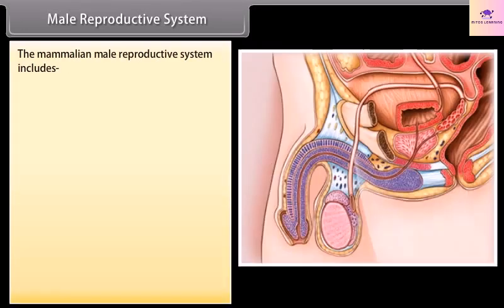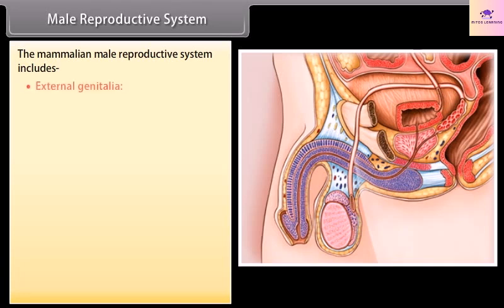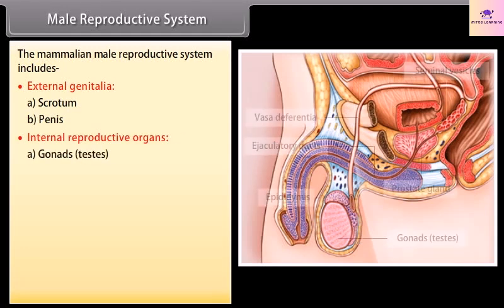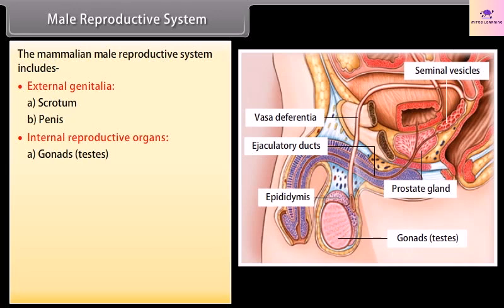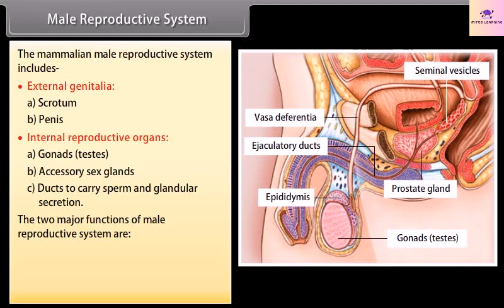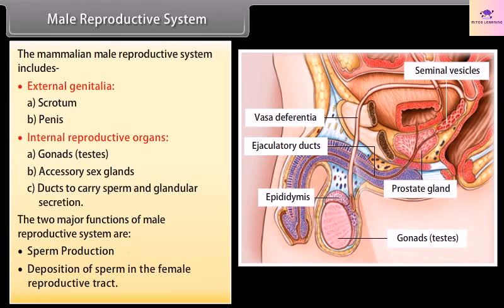The mammalian male reproductive system includes external genitalia — scrotum and penis — and internal reproductive organs: gonads (testes), accessory sex glands, and ducts to carry sperm and glandular secretions. The two major functions of the male reproductive system are sperm production and deposition of sperm in the female reproductive tract.